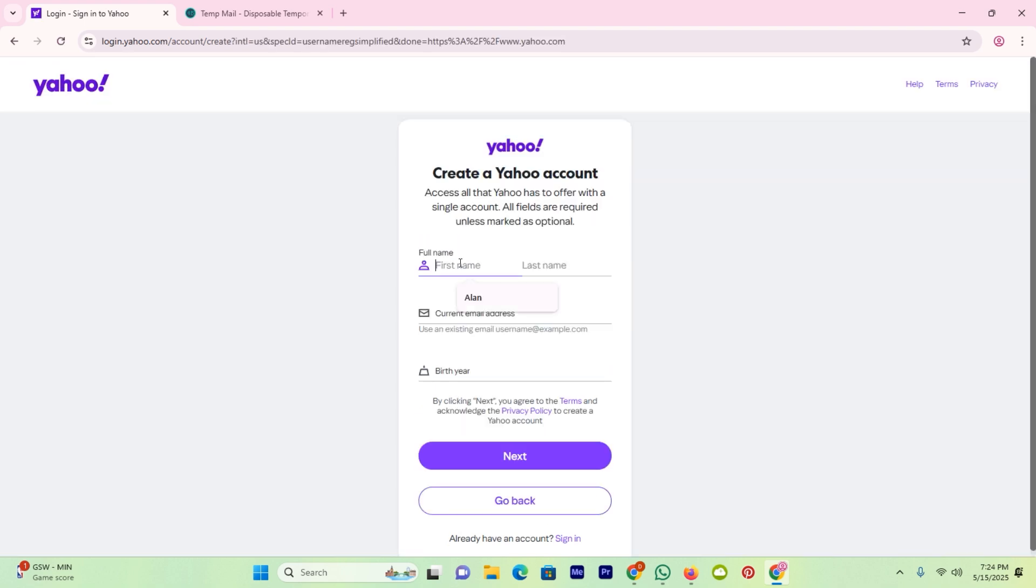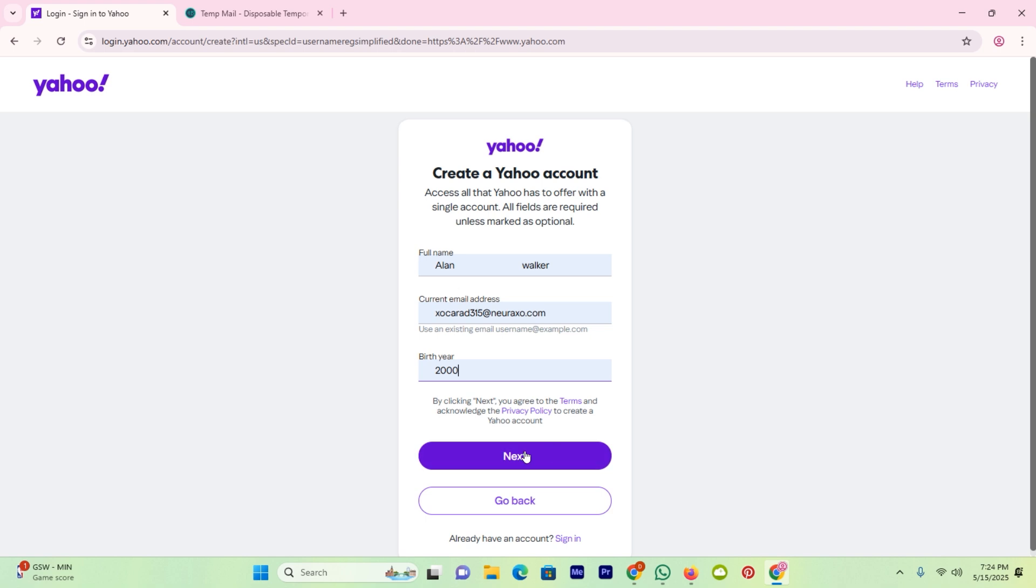Here enter your name. After writing, just enter the email address that you have. It's a temporary email address, not my permanent. After it, enter your birthday date and click next.